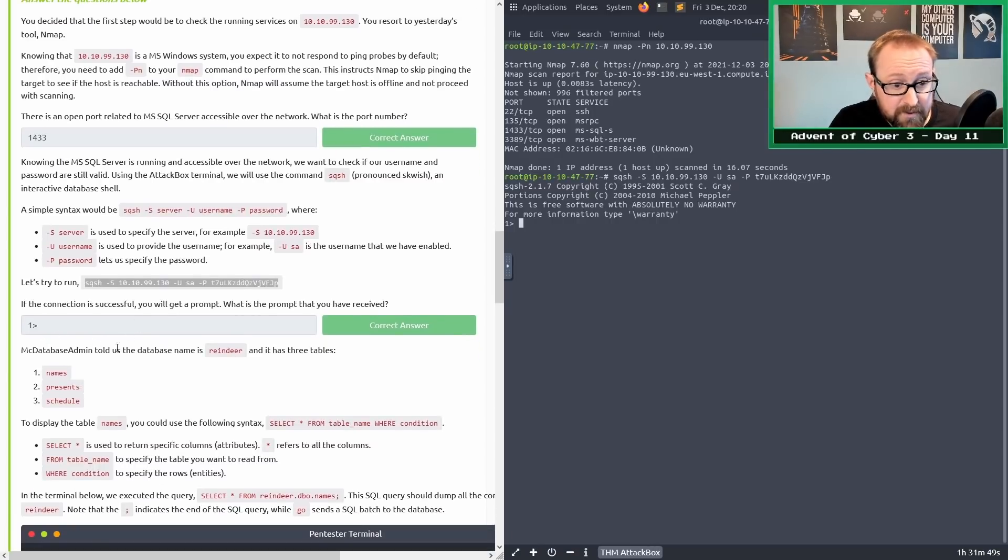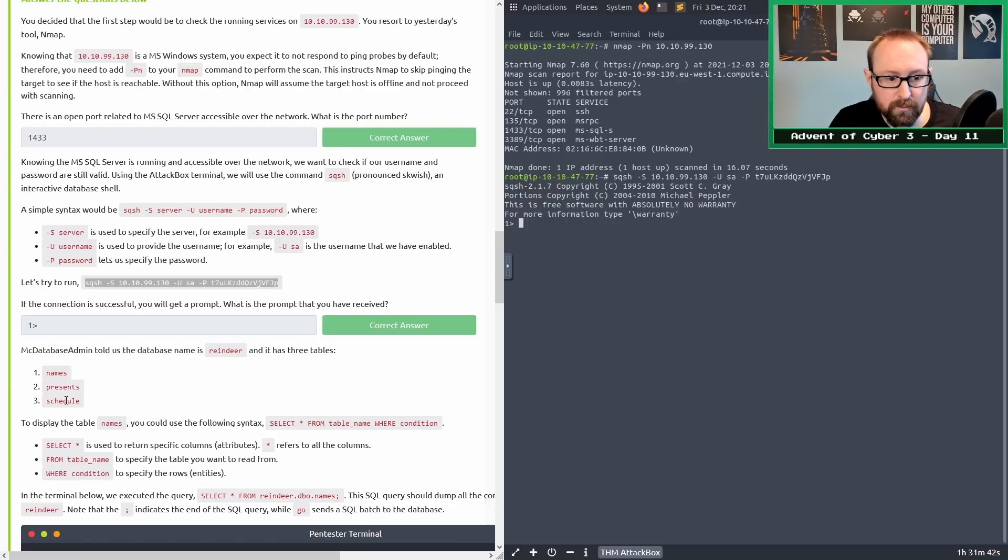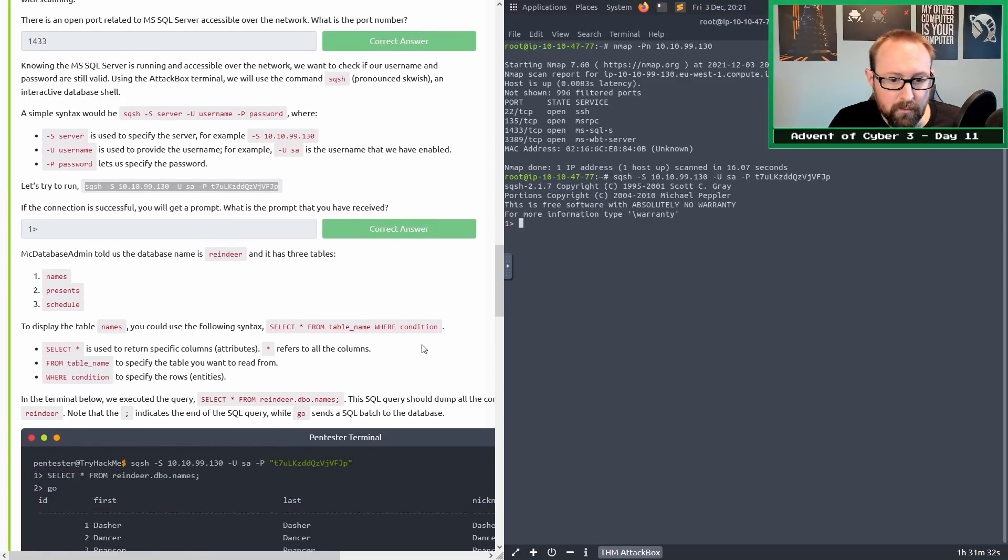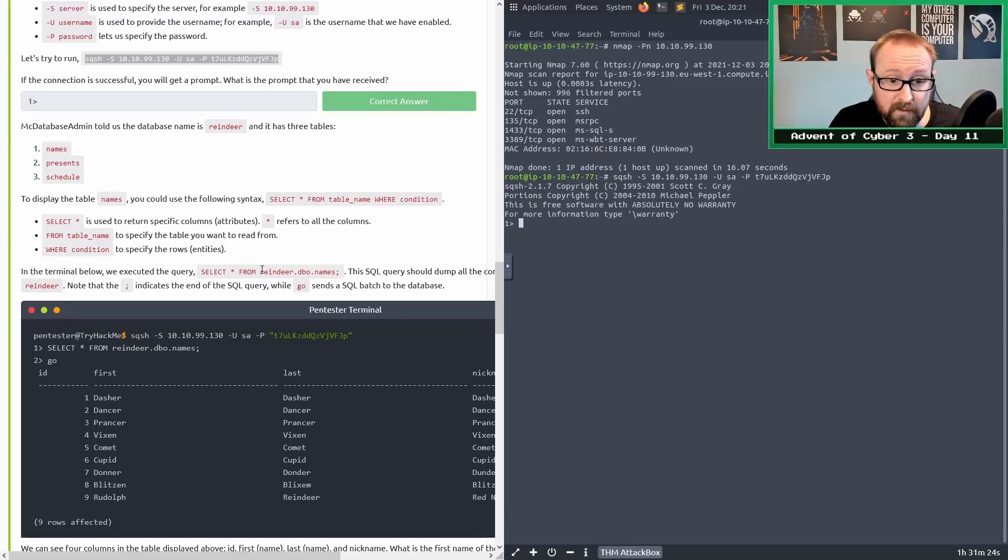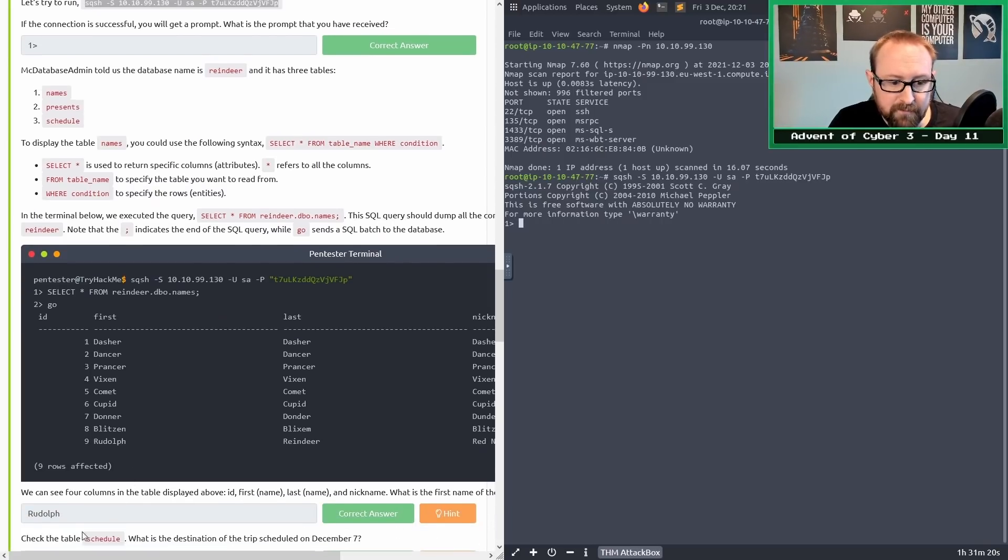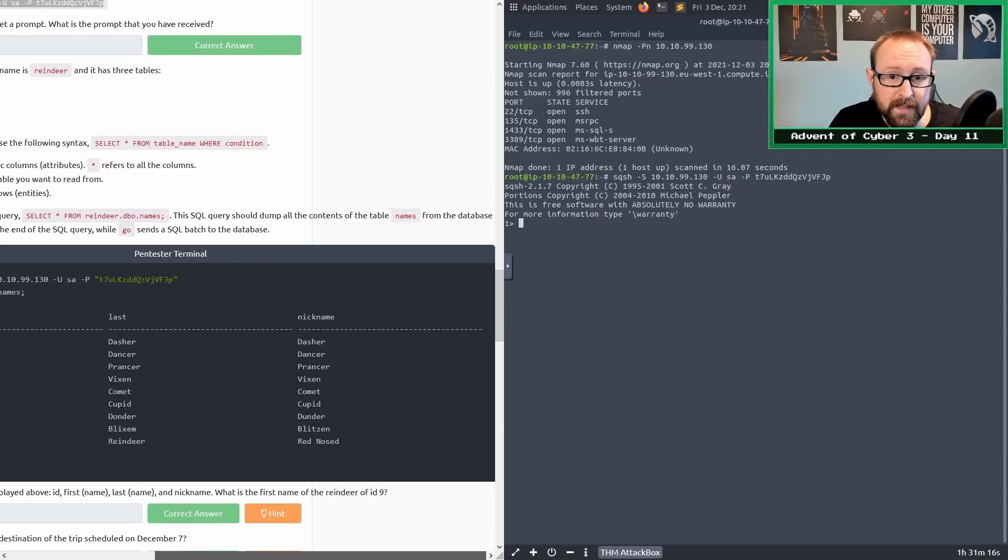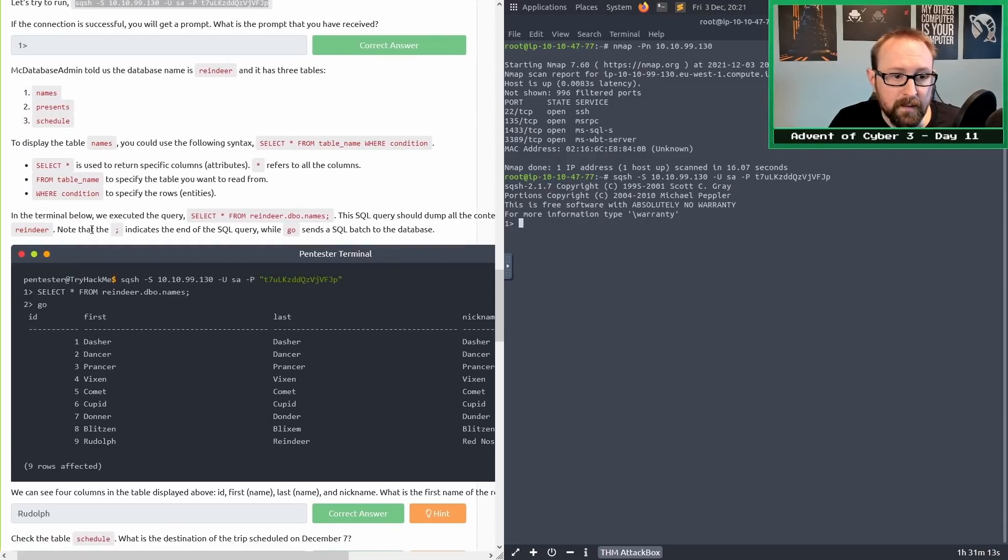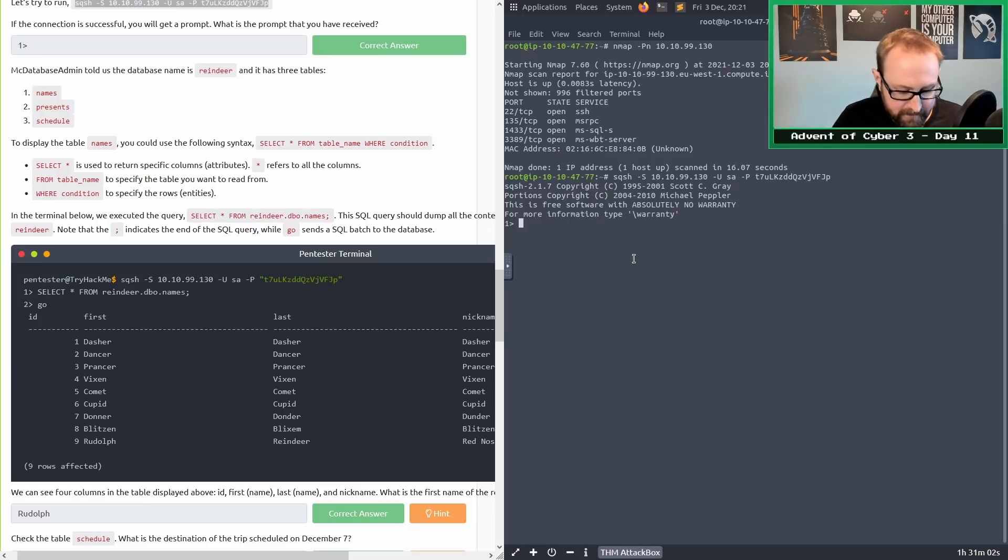MacDatabaseAdmin told us the database name is reindeer and it has three tables: names, presence, and schedule. To display the table names, you could use the following syntax: select asterisk from table_name where condition. In the terminal we executed the query select star from reindeer.dbo.names. The semicolon at the end indicates the end of the SQL query and you have to type go to actually send the command to the database.